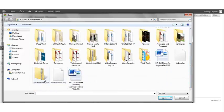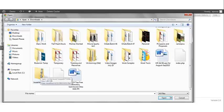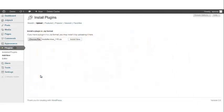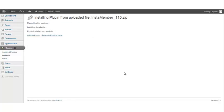Once you have the option of choosing the file, you want to go to where your InstaMember zip file was downloaded. We want to double-click that file, and if you look here you'll see that. Then click install now. It says that the plugin was installed successfully.